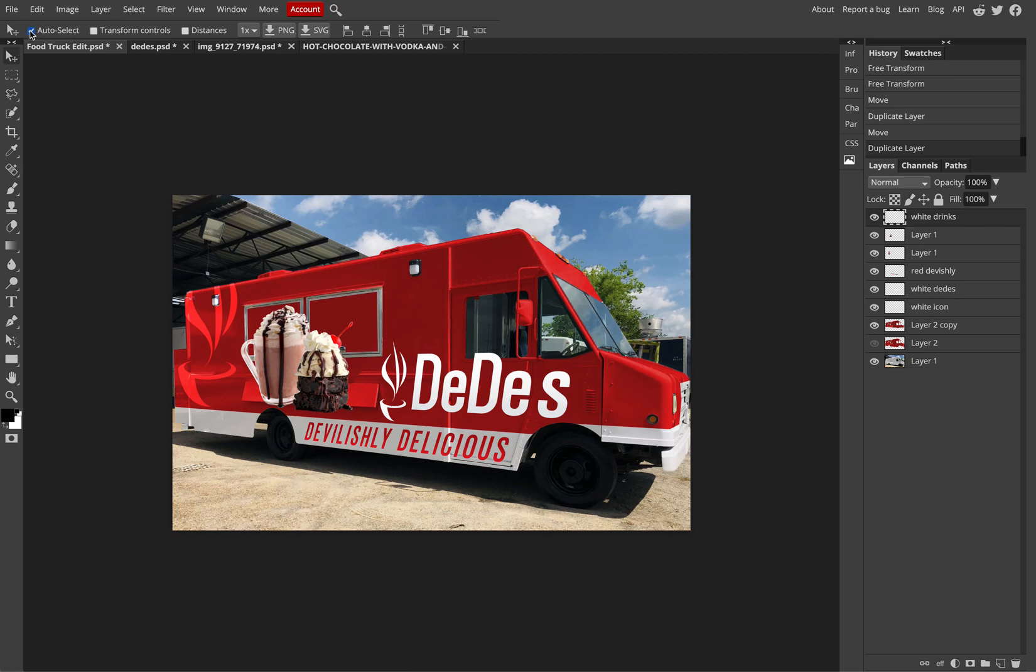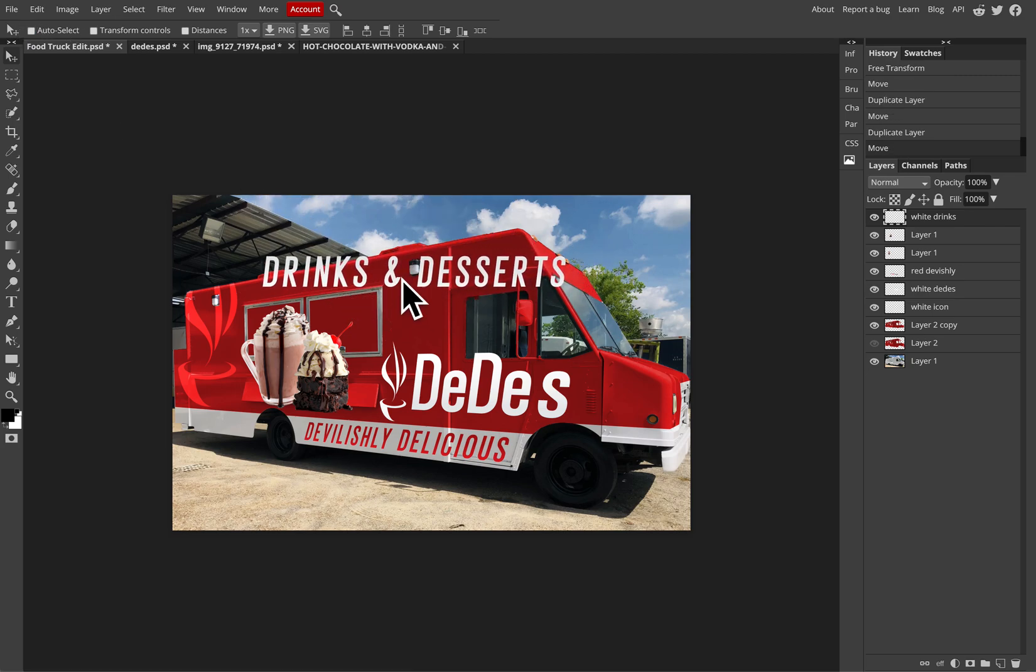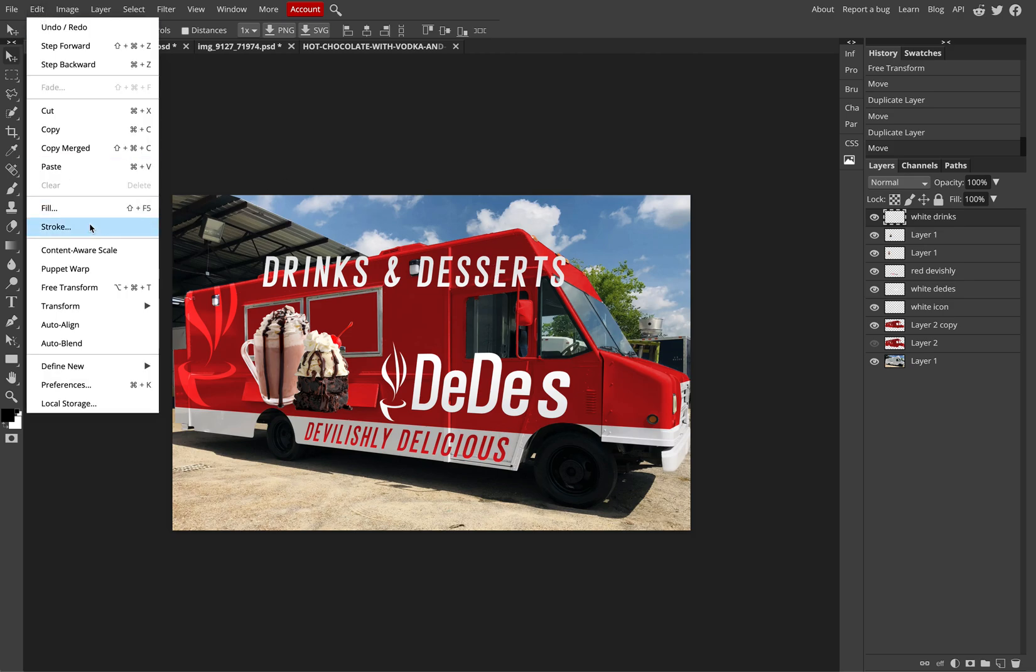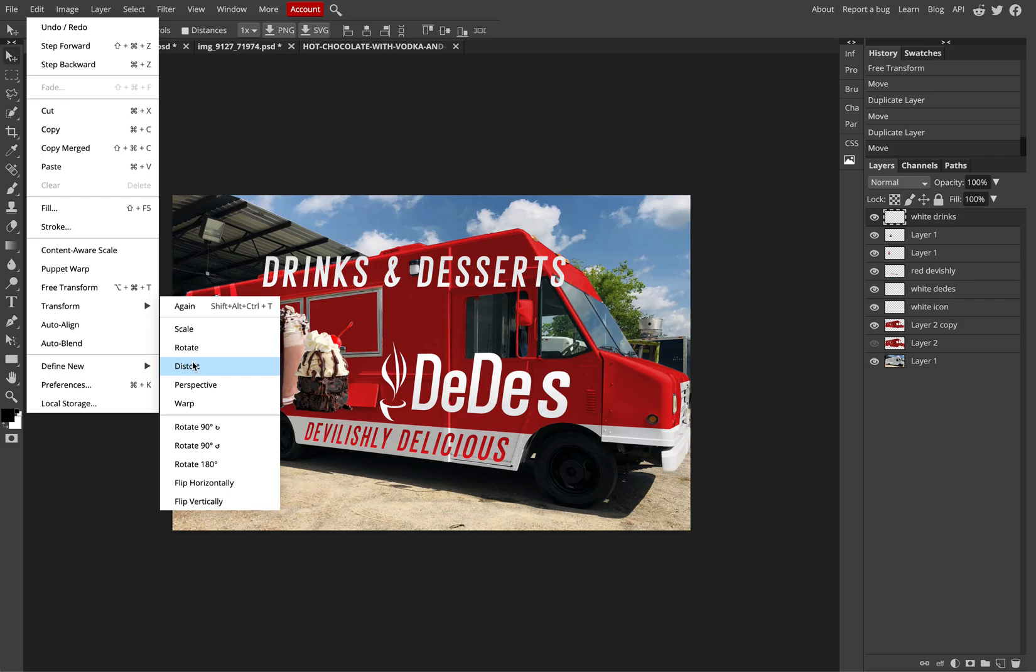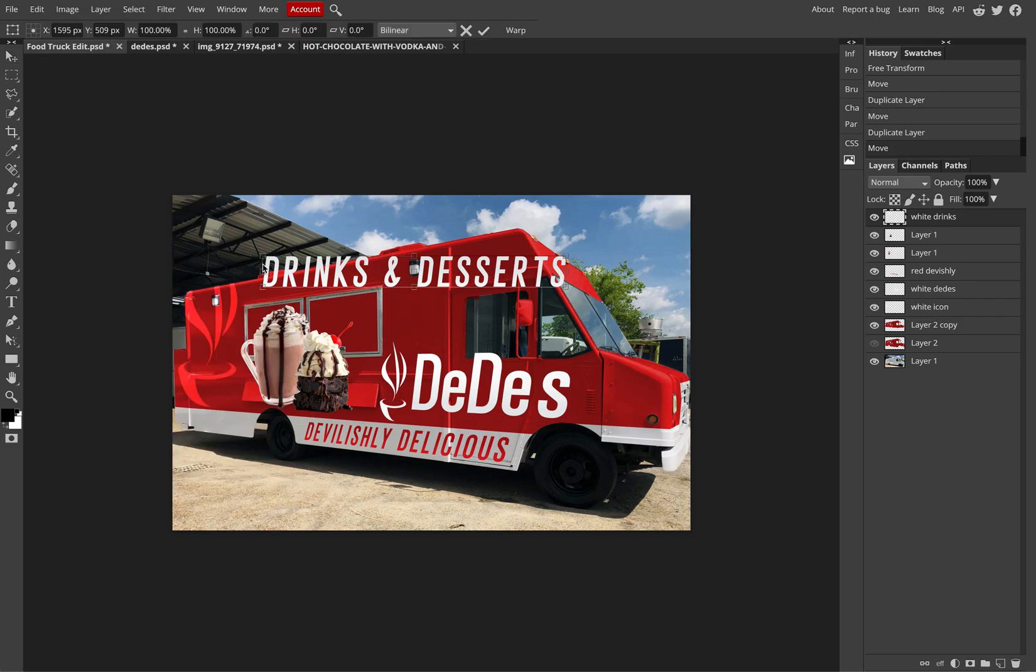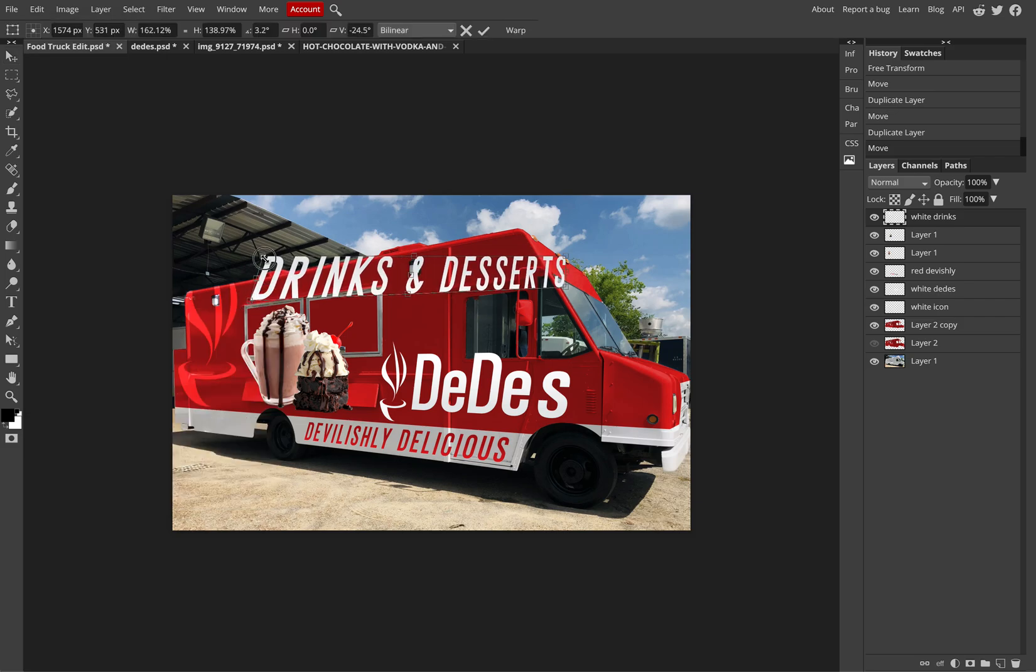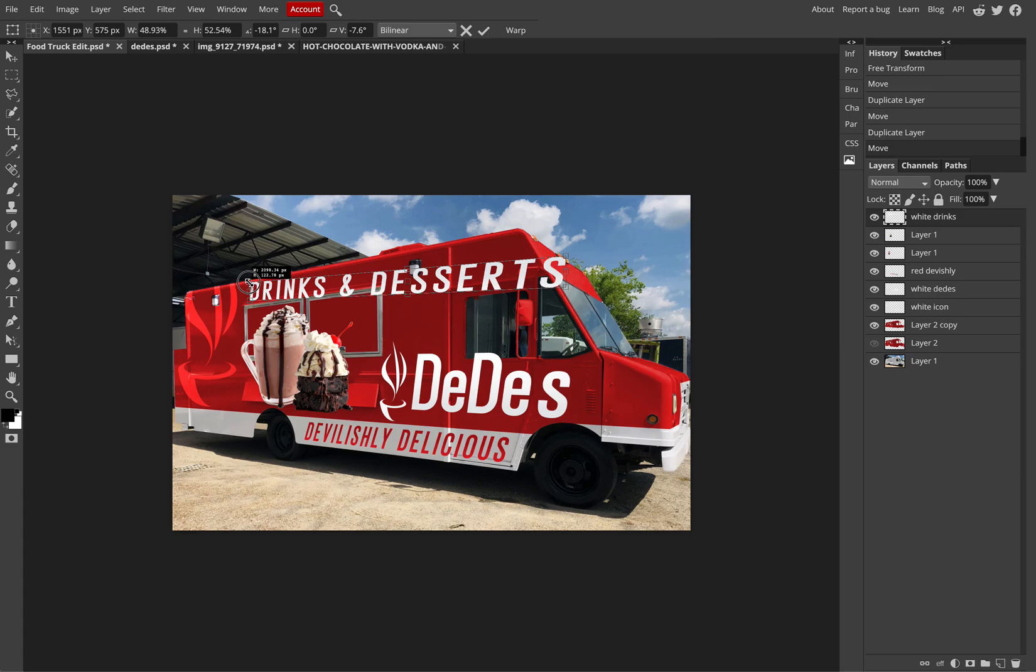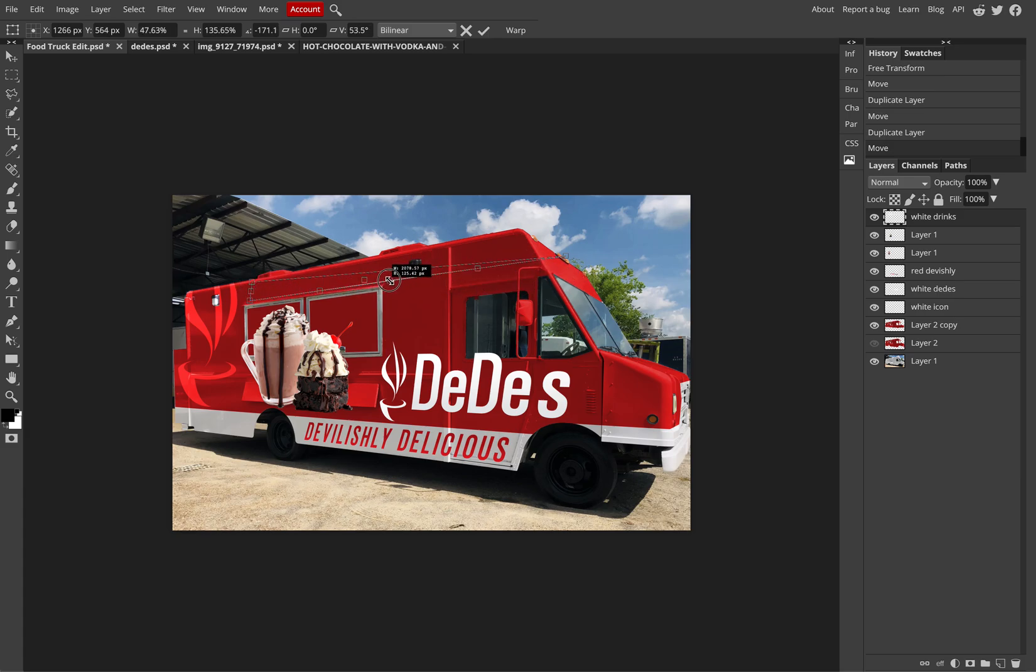So again, I may have to turn off my auto select. Click and drag to get the Drinks and Dessert title, and then I can look to, again, work with the distortment, fit it better to the shape and layout of the truck. Let's go back.